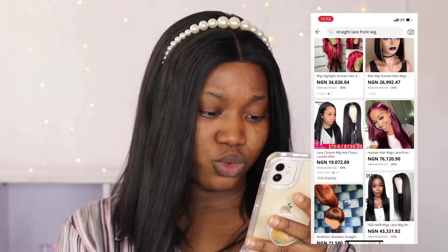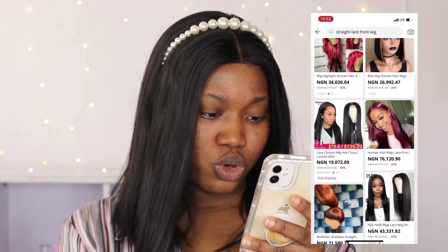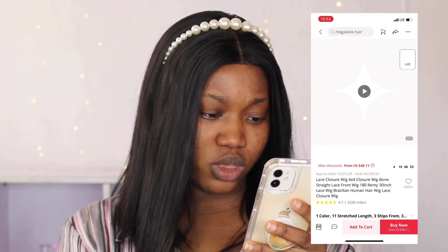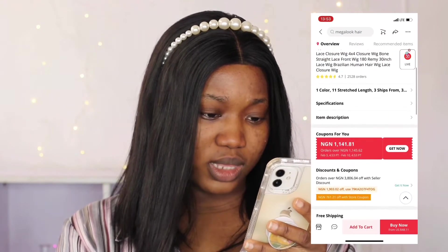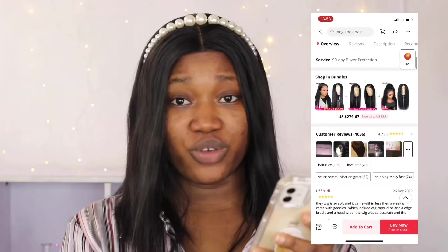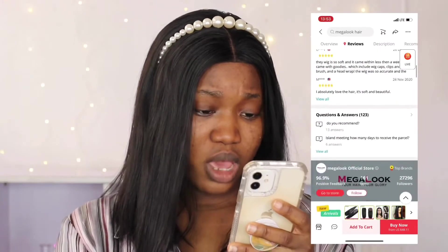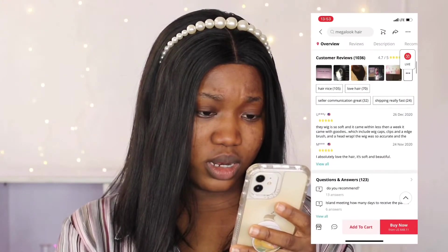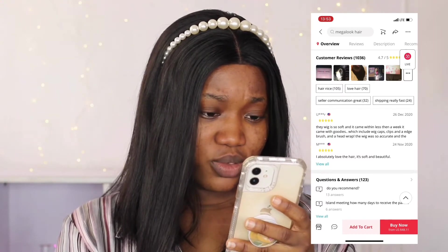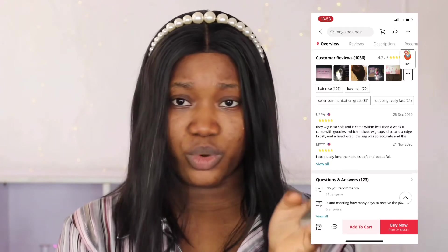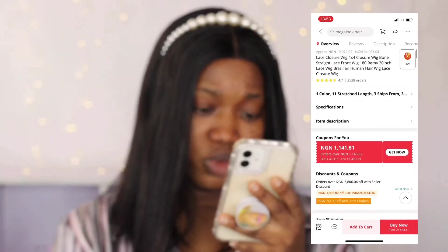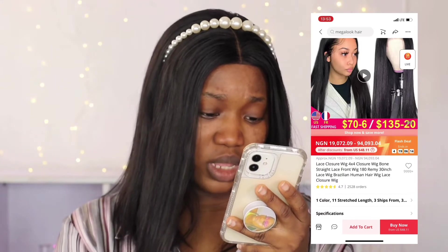When I click on it, I check the customer reviews. I prefer video reviews and photo reviews because I can actually see the quality of the item — and it's not bad. I read what people have written too. This wig is soft, it came quickly, and so on. It has a four point seven star rating out of five, which is good enough for me.